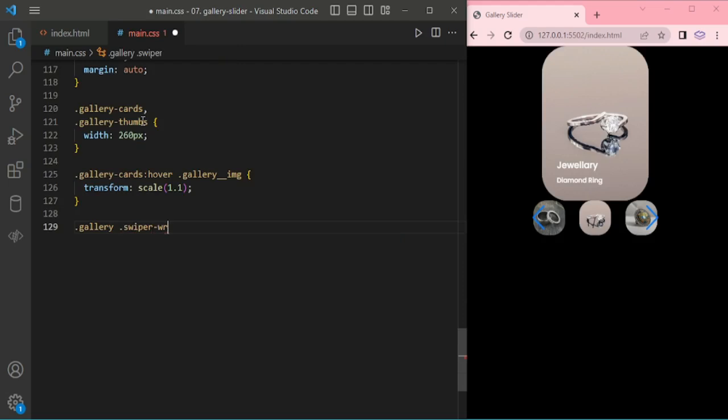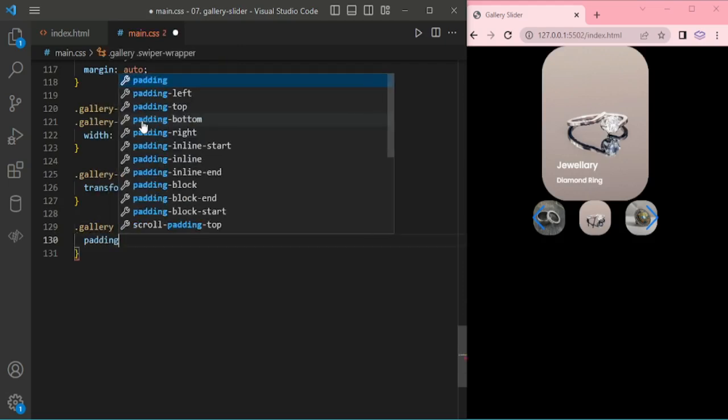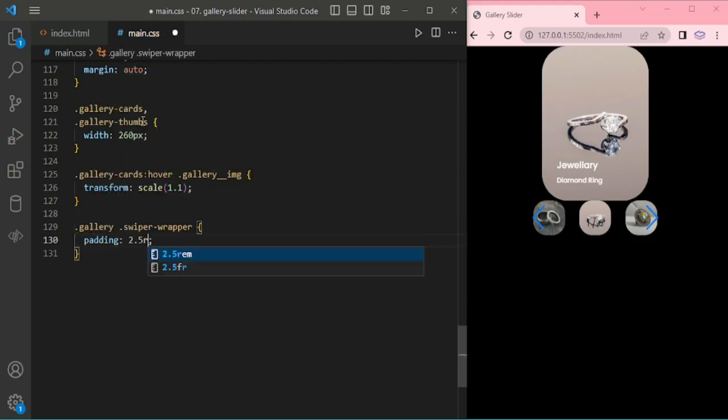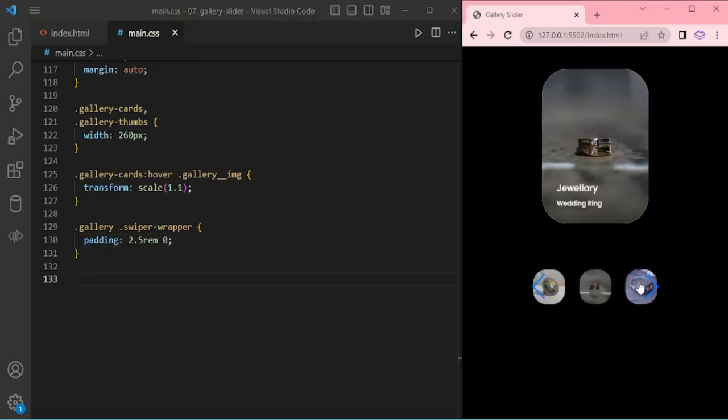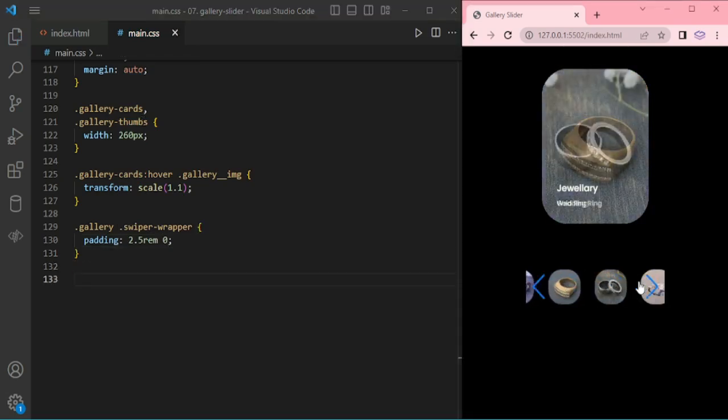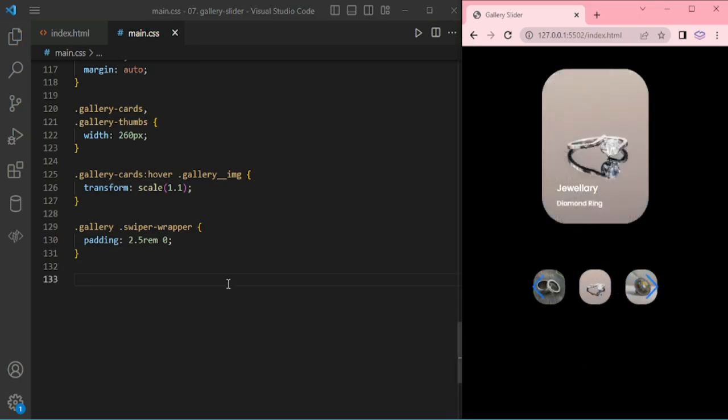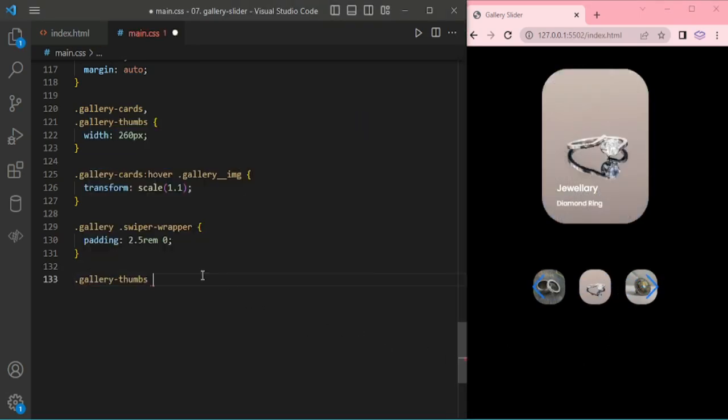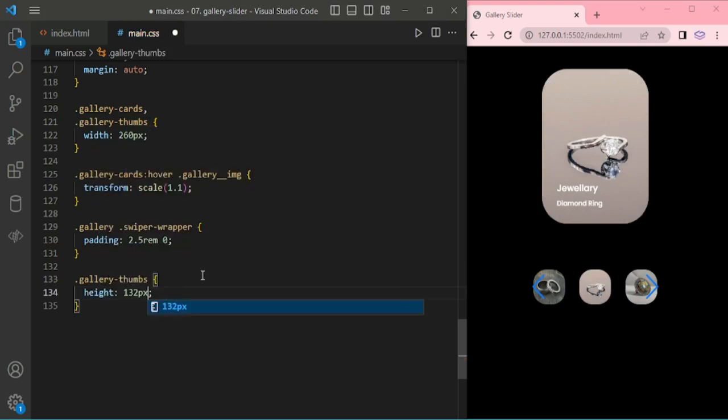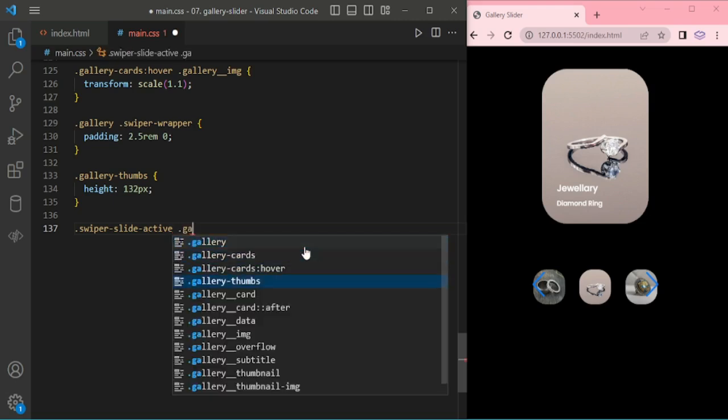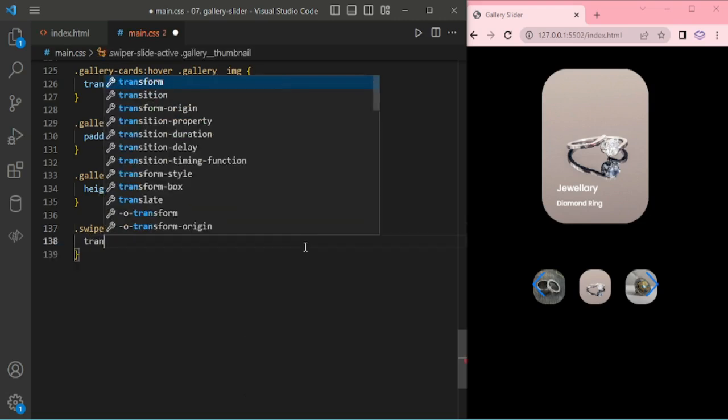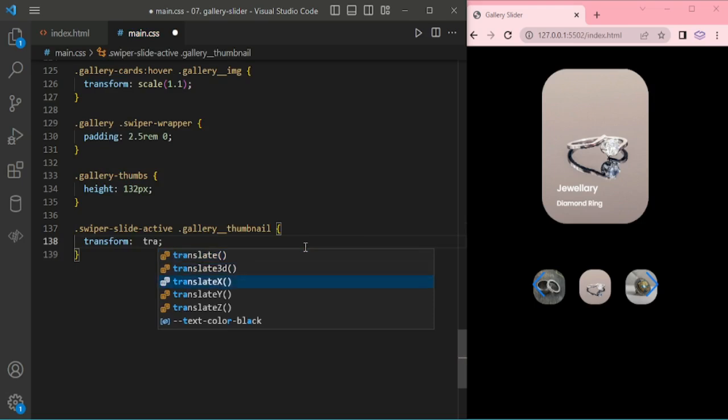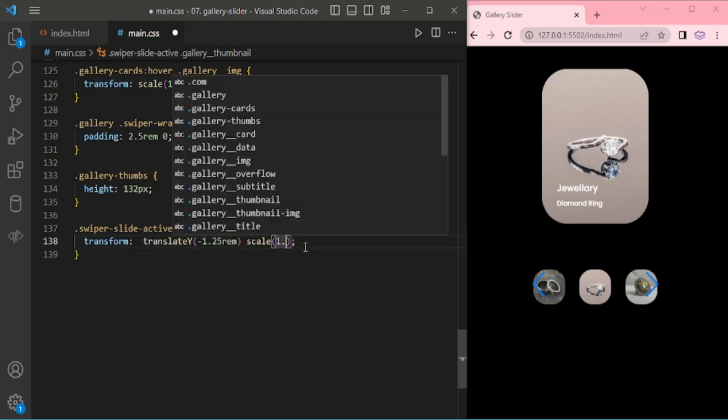Gallery cards on hover and for gallery image. Gallery and swiper wrapper giving some padding. For the swiper active I am giving some translate y minus 1.2rem, scale 1.2.